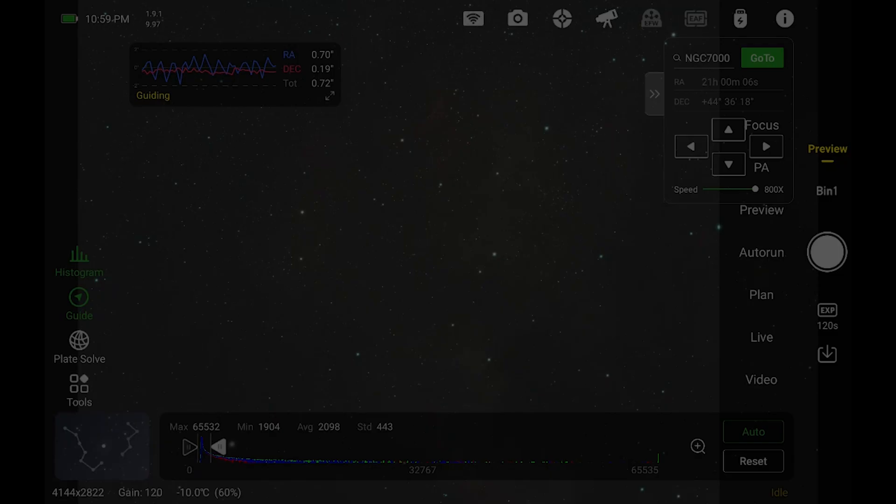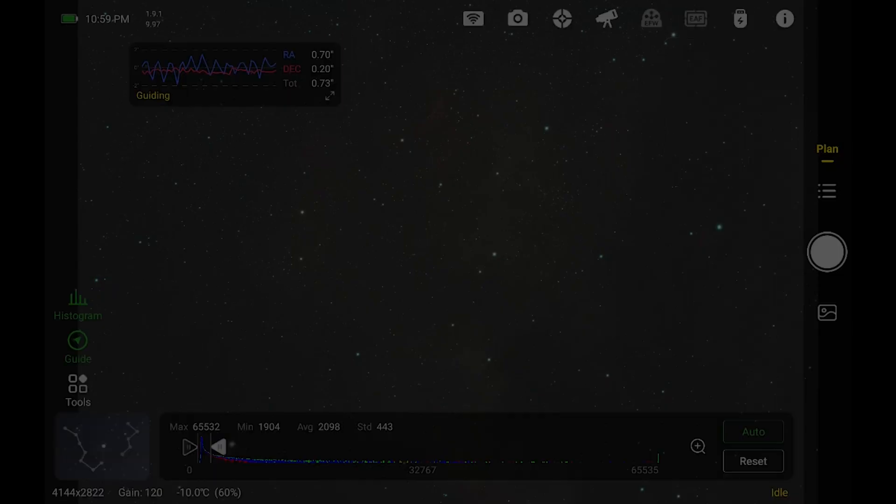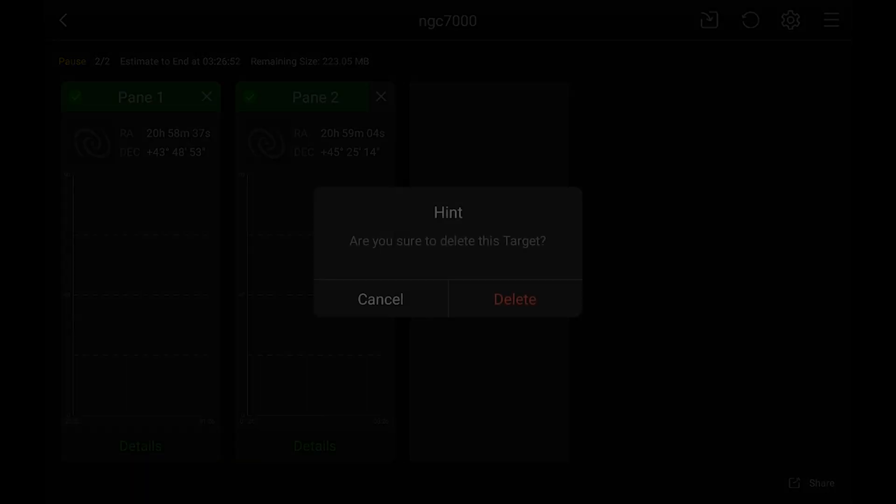In the ASI Air app, what you want to do is go to the plan mode and then click on the little lines there. Now I already had this before, like I said, but I'm going to go ahead and just cancel all of this out.